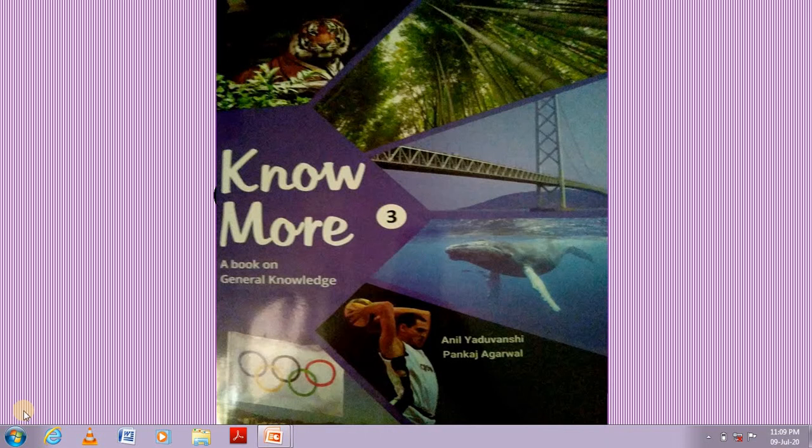Hello students, today I am checking your GK class. So, open your GK book, page number 5.